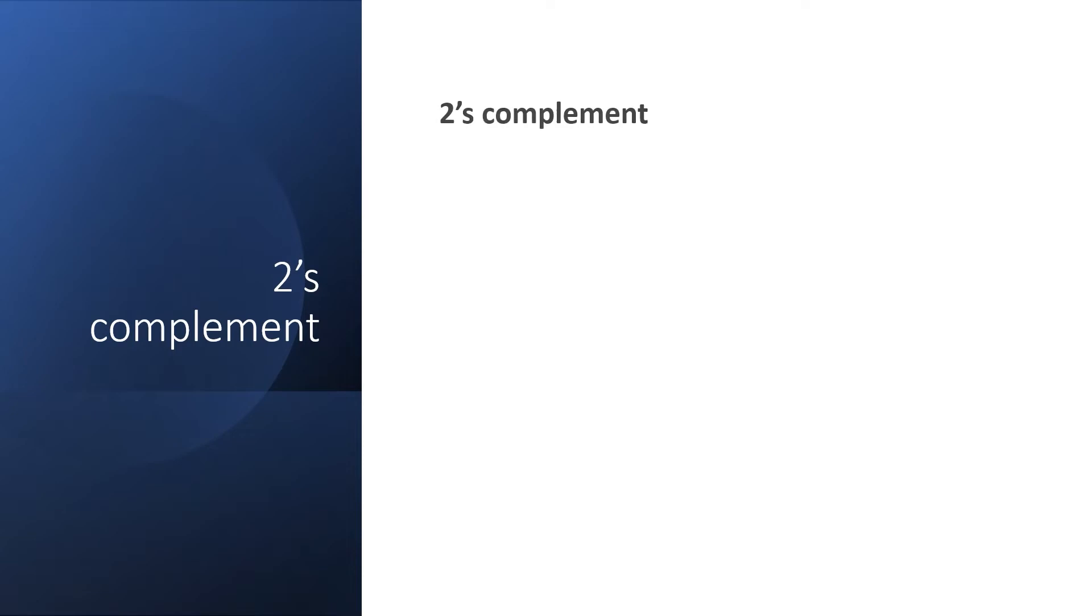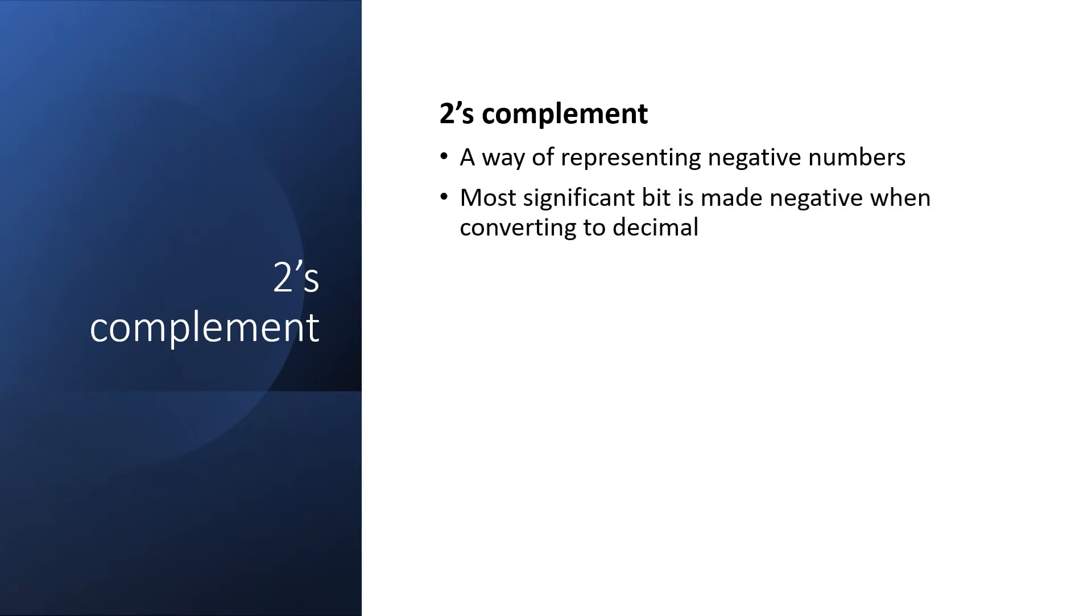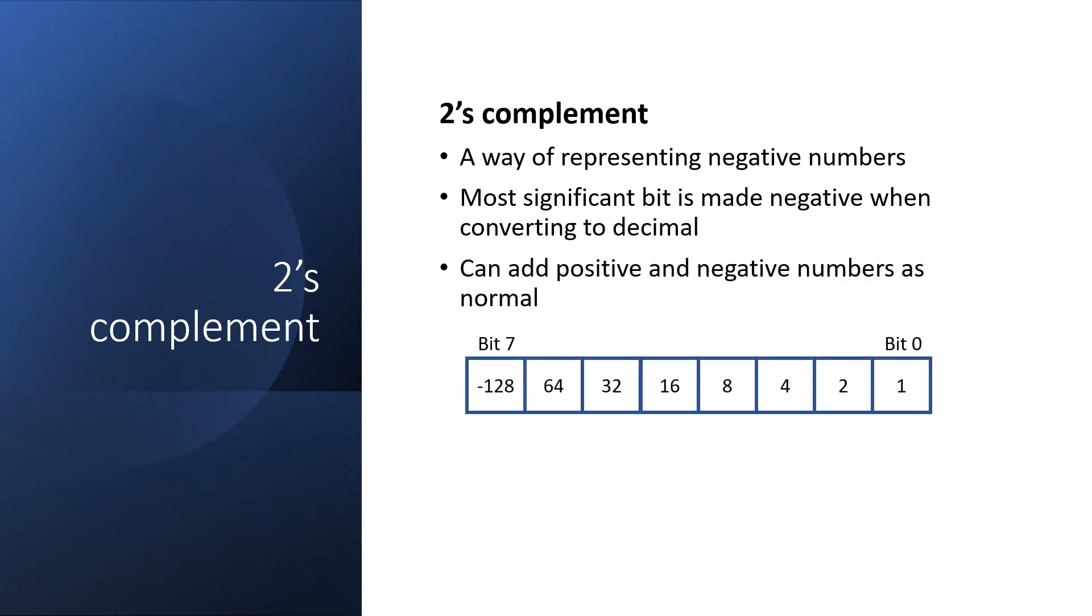Let's briefly go over the two's complement representation. This allows us to represent both positive and negative numbers by adding a negative weight to the most significant bit within a number. Then we can just add them as normal. So for an 8-bit byte, we treat the most significant bit, bit 7, as minus 128.